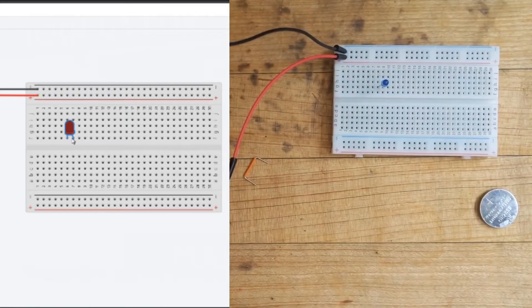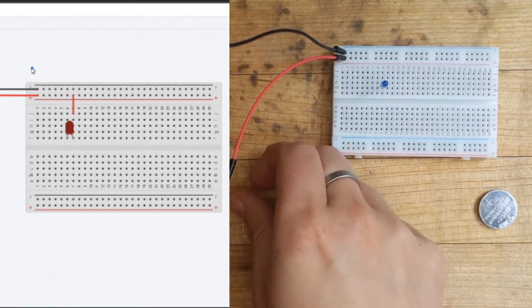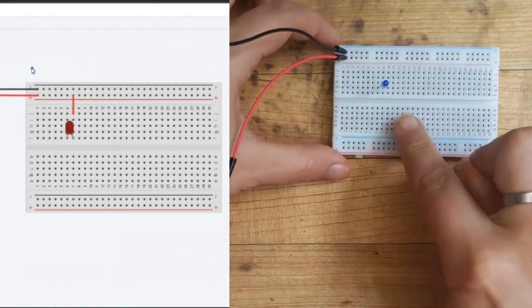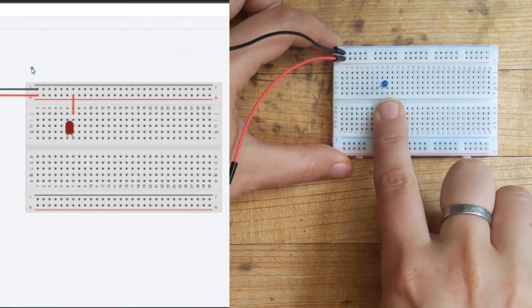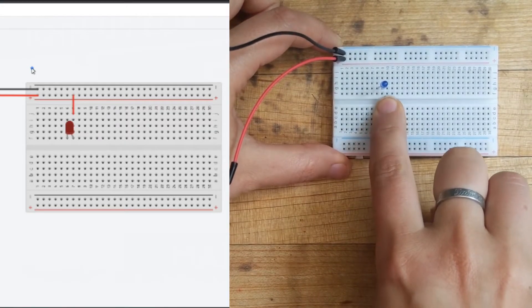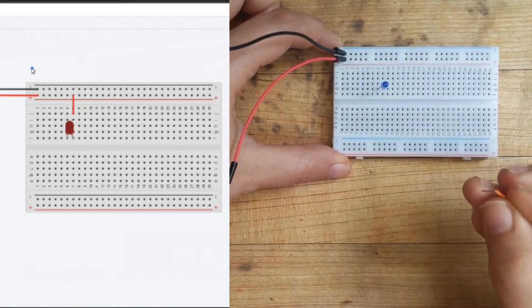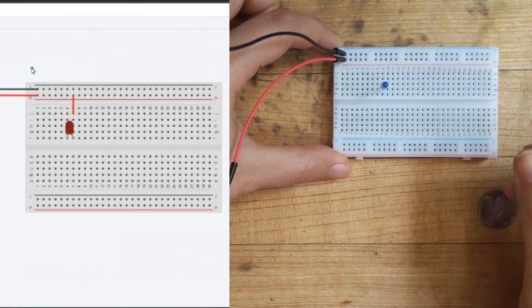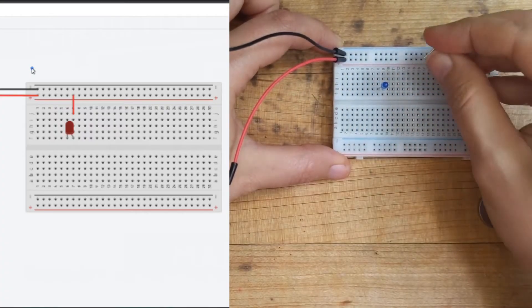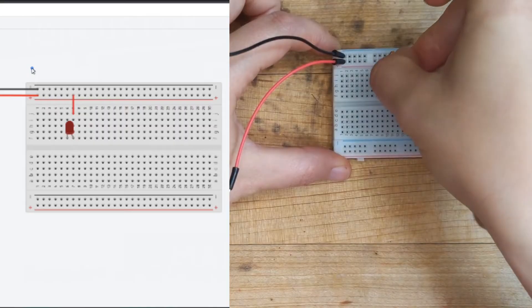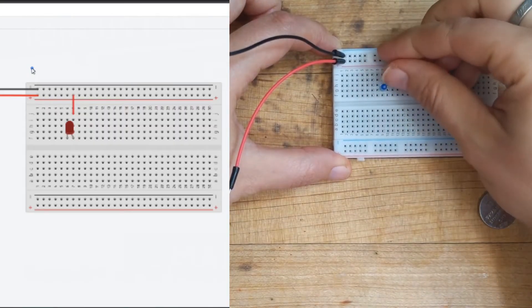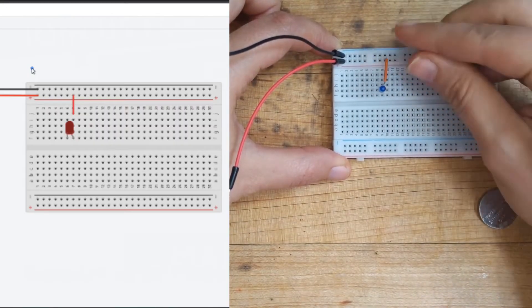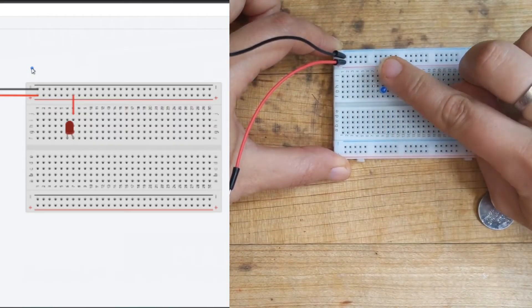Alright, so now let's wire up the red part. So the long leg, which for me is in column number nine, that is what gets connected to my positive voltage. So I'm going to take a jumper, I'm going to go from the positive voltage and into nine, just like this.